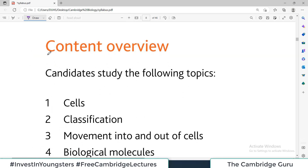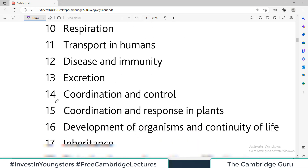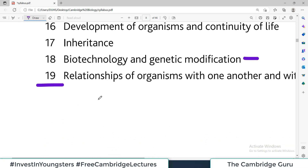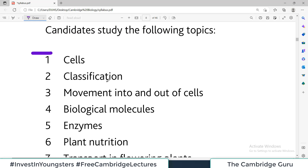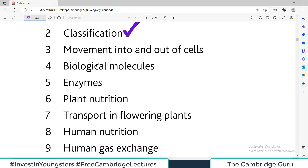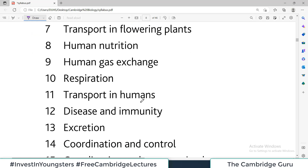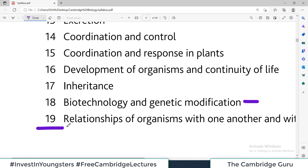Looking at the content overview, it lists chapters one through nineteen — so there are a total of 19 topics that Cambridge International expects you to master. Your O-level Biology exam will be drawn from these 19 chapters and nothing outside of them. The first topic is cells, the second is classification, and so on — biological molecules, enzymes, plant nutrition, and more.